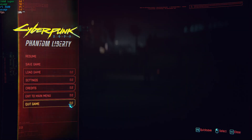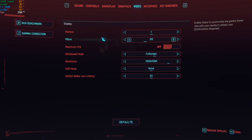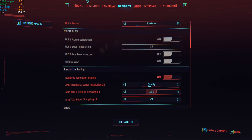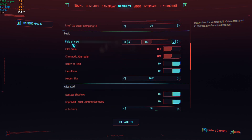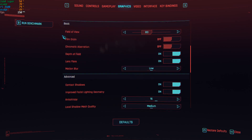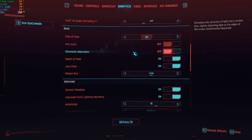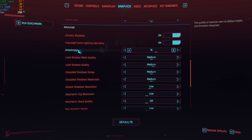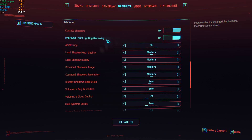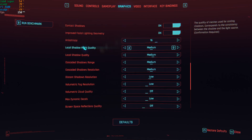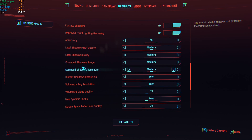Let's get straight into the settings. In the video tab things are pretty standard. Moving to the graphics tab — we are not using film grain and chromatic aberration since we want a clearer picture. In the advanced settings, anisotropic filtering is set to Extreme for clean edges. Contact shadows are on, improve facial lighting geometry is on, since we're striving for good-looking visuals in terms of shadows and character facial features.